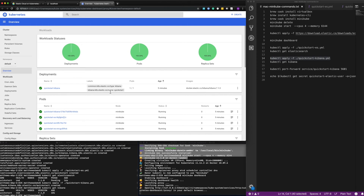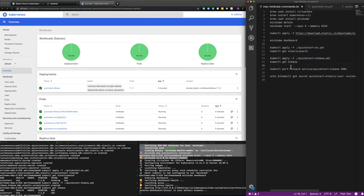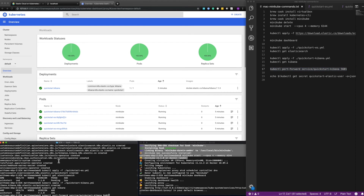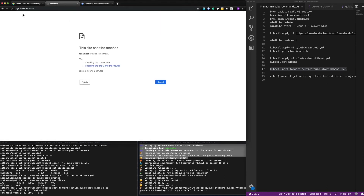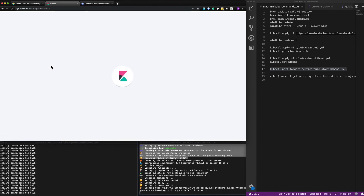But how do we get to Kibana? There's an internal service inside Kubernetes but we need a way of getting to it. One way is to use kubectl port forwarding. We're going to forward from port 5601 to the quickstart Kibana service which was set up as part of the deployment. Now this means I can just go to localhost 5601 and we should get Kibana. There it goes — looking good.